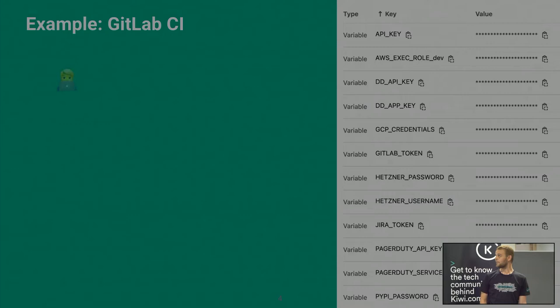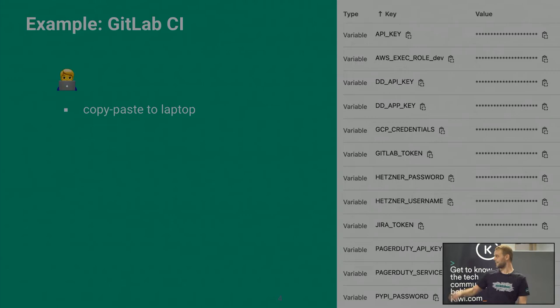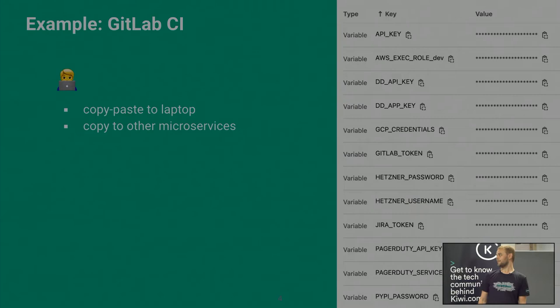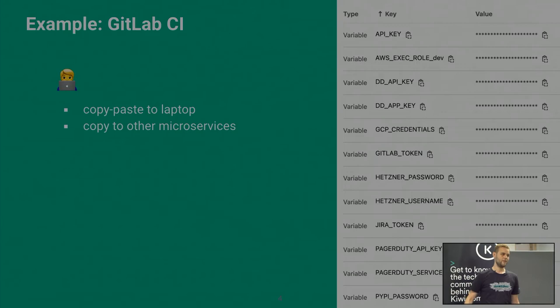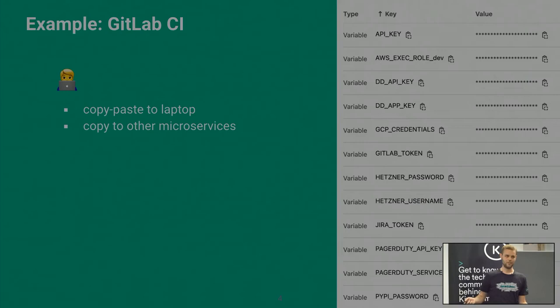You have developers, and they like to copy-paste all of these to their laptop so they can work with the services. Then all the secrets from production applications are on the laptops of hundreds of people in the company. Then they just copy-paste them to other services because, for example, you need a new Slack application — you could ask the Slack admins to create a new secret, or you can just copy-paste it and it's faster. So tons of microservices actually use the same token meant for a completely different application. That sucks.